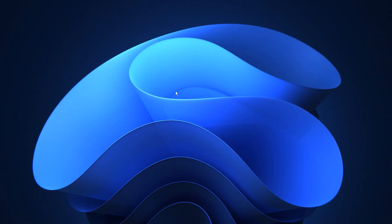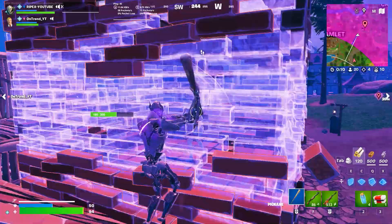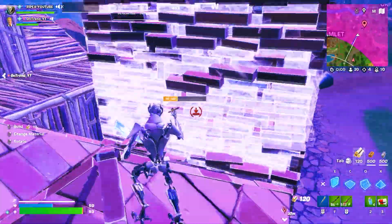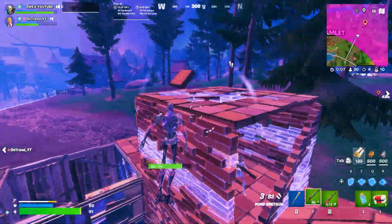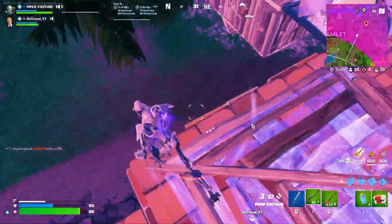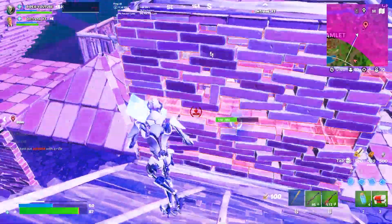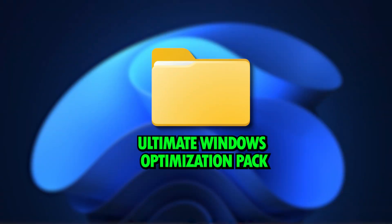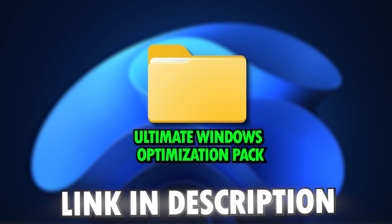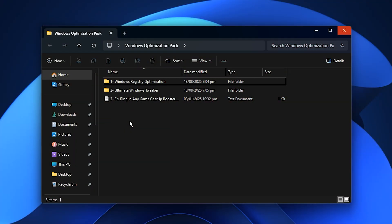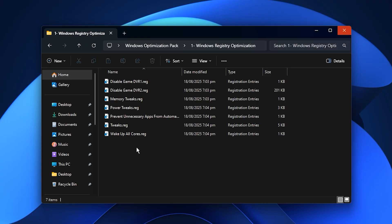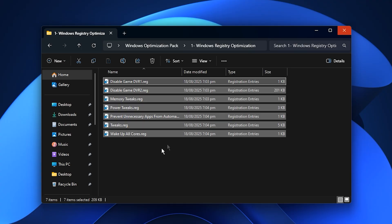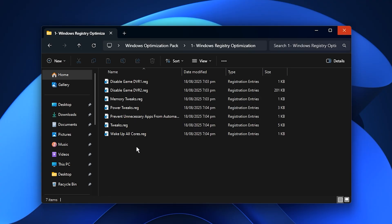Now that we've fine-tuned system resources, it's time to take things to the next level by applying the Ultimate Windows Optimization Pack. This pack combines several advanced tweaks designed to push your system's performance to its peak. You can download it easily with a single click. The link is provided in the description below. Once the download is complete, open the Windows Registry Optimization folder, take a quick look at the included files, and then apply all the recommended registry tweaks. These adjustments enhance system responsiveness, reduce unnecessary load, and improve overall stability.